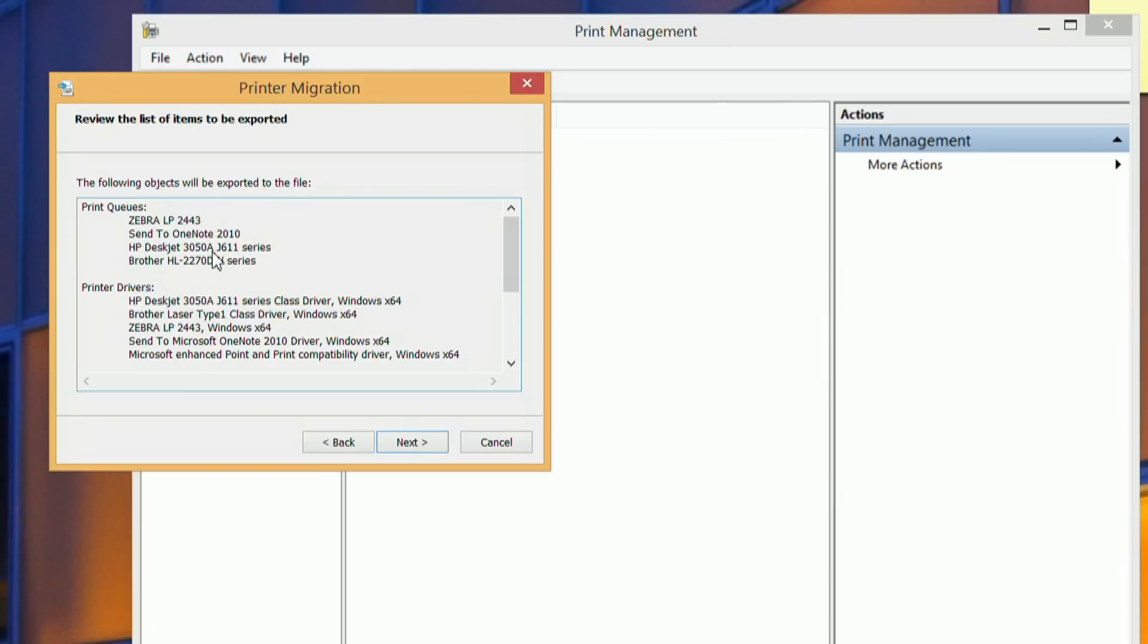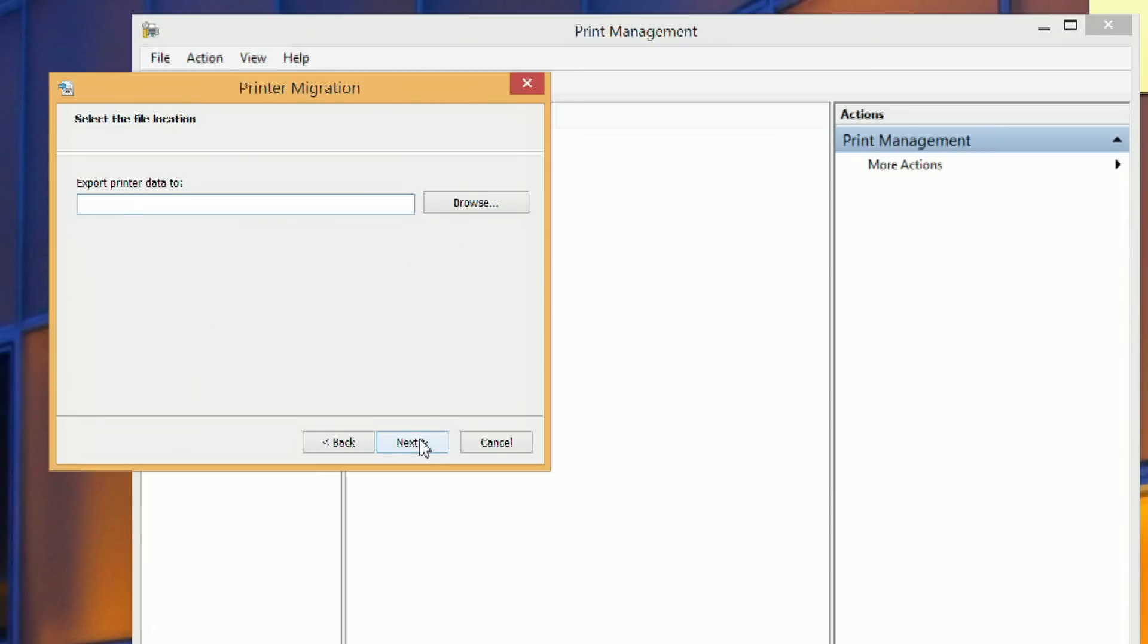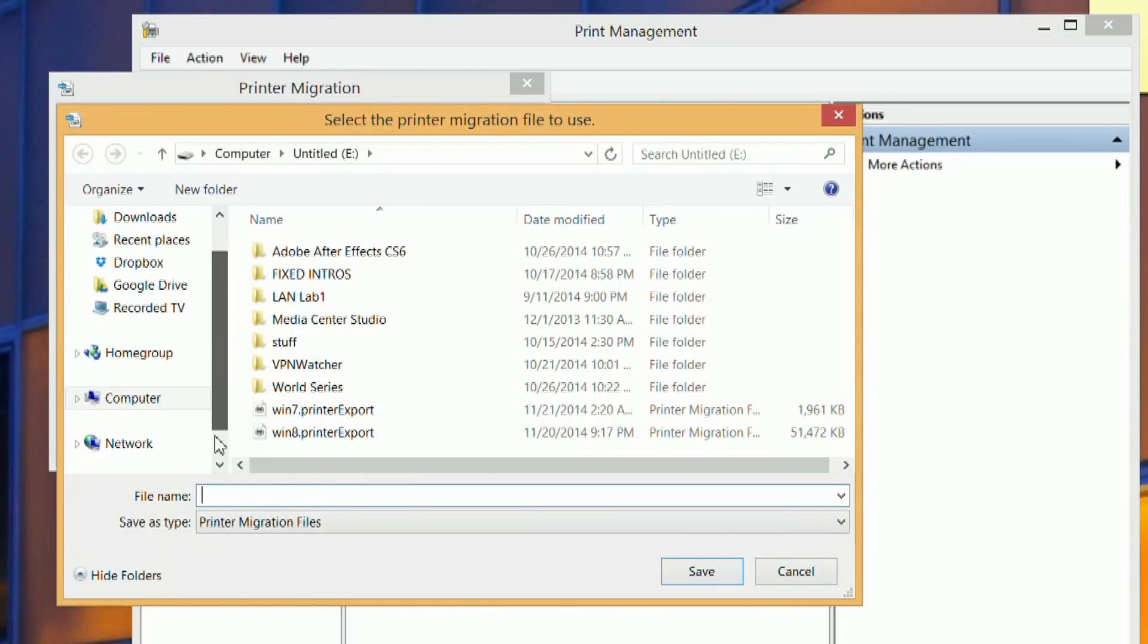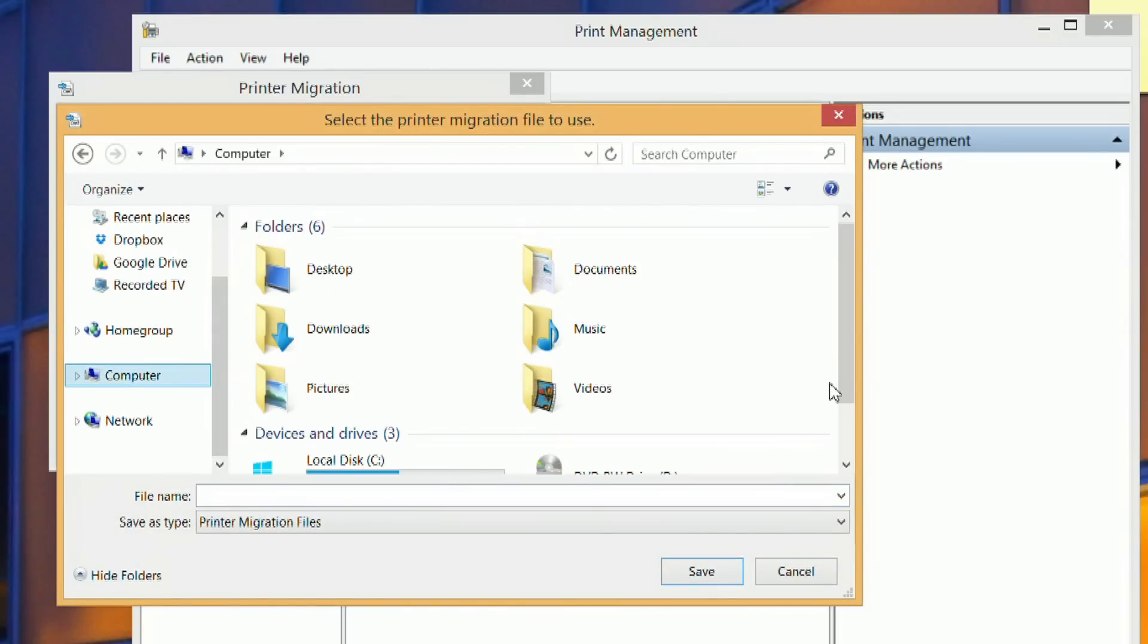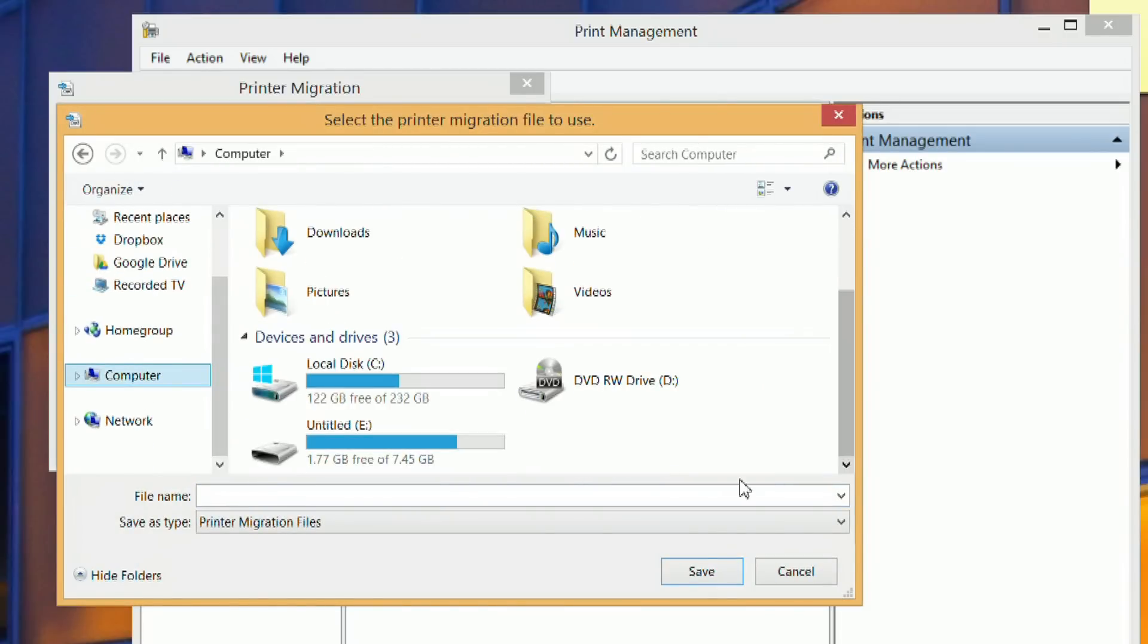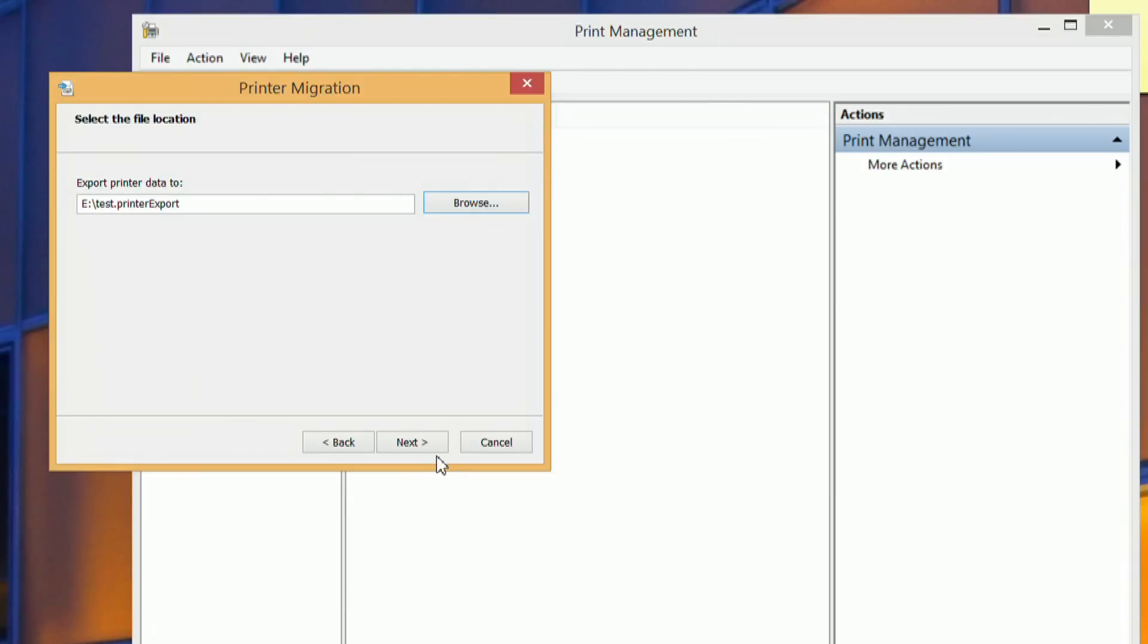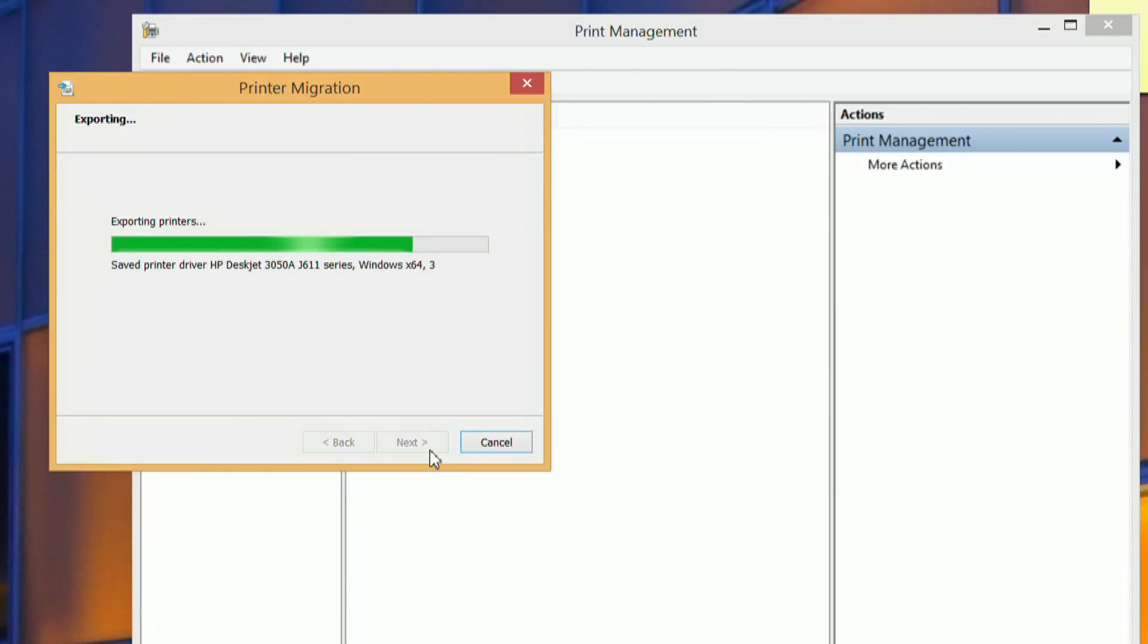So in this case I've got a thermal printer, a Deskjet HP Deskjet, and then an actual Brother network printer. And it shows here the IP address. And so we'll just say Next, go ahead and save it on the jump drive. I'll just label this Test and say Next, and it's going to start exporting. Again, this grabs the drivers and IP addresses and all that stuff.